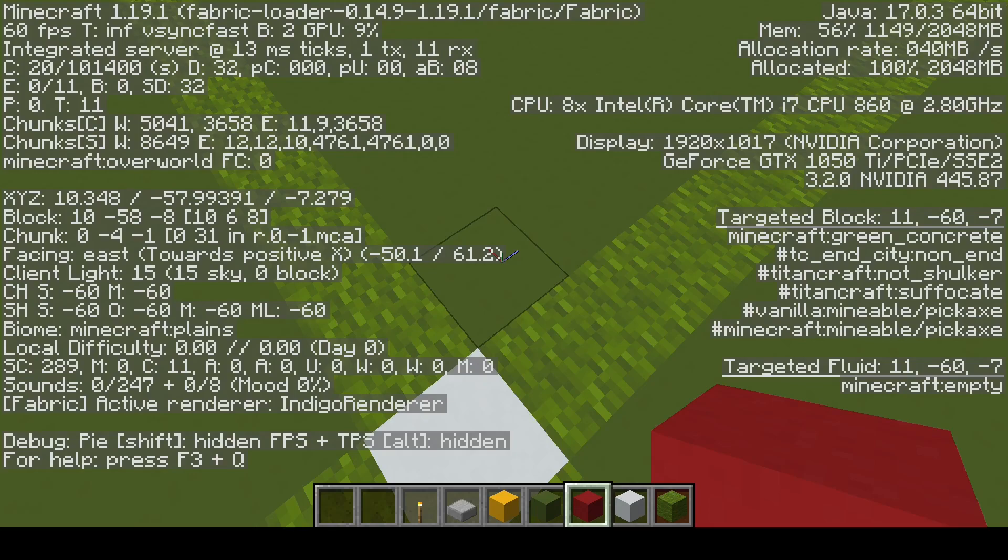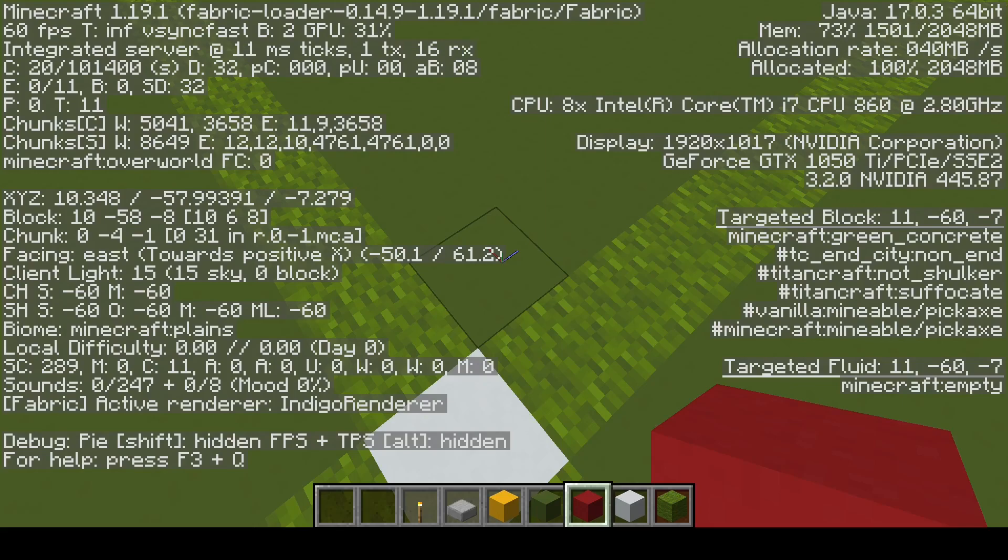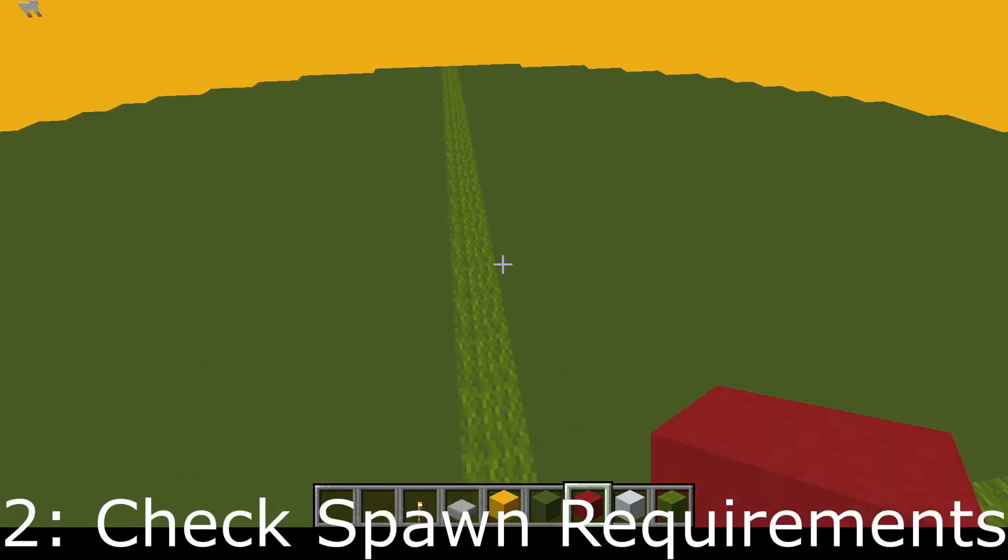So if that is over 70 and the game is trying to spawn a hostile mob, it will just automatically fail and wait until the next spawn cycle, giving the game time to despawn mobs and free up some of that cap.